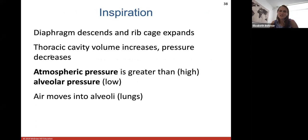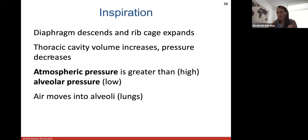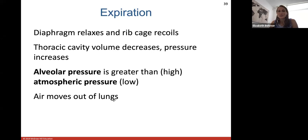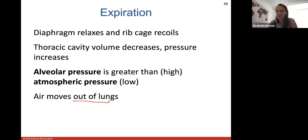Specifically during inspiration, the diaphragm descends, the rib cage expands, thoracic cavity volume increases, and pressure decreases inside the lungs, so air moves into the alveoli. During expiration, the diaphragm relaxes back to its cone shape, the rib cage gets smaller, thoracic volume decreases, pressure rises inside the lungs, and air naturally moves out of the alveoli and out of the body.